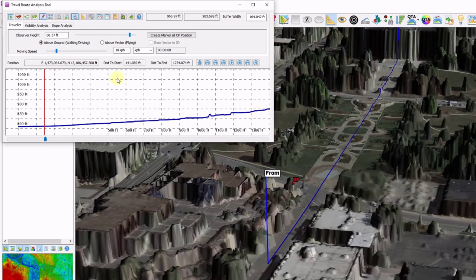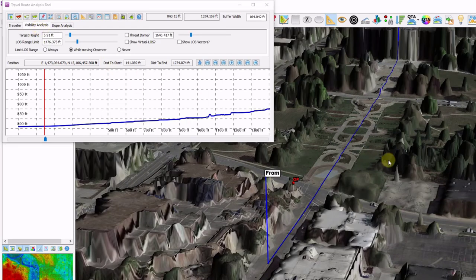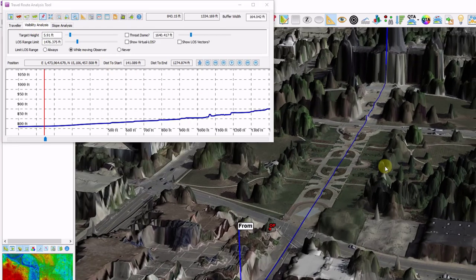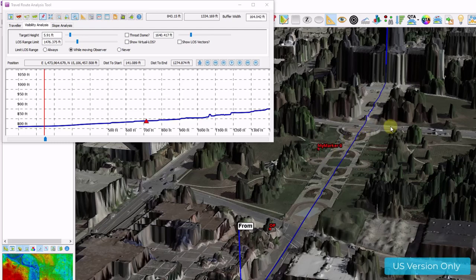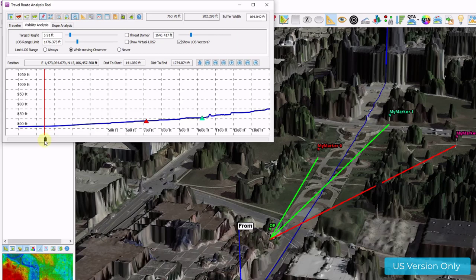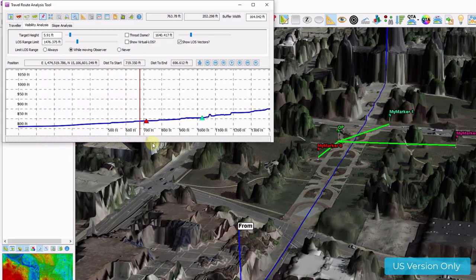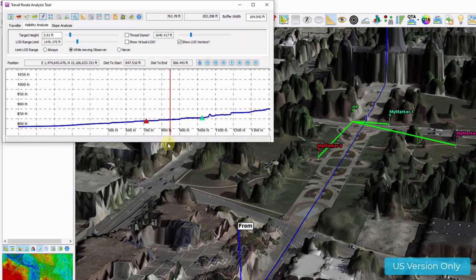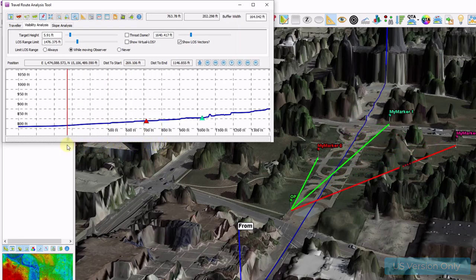And I'm back into my normal mouse controls after I uncheck my line movement mode. There's a few other tabs here for visibility analysis. There's multiple lines of sight that can be performed here. By clicking some markers and observers throughout the scene. I click on the show LOS vectors. And as I move my position along my line, green means I do have line of sight. Red means I don't.